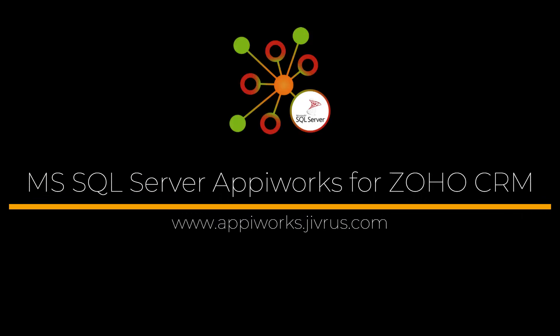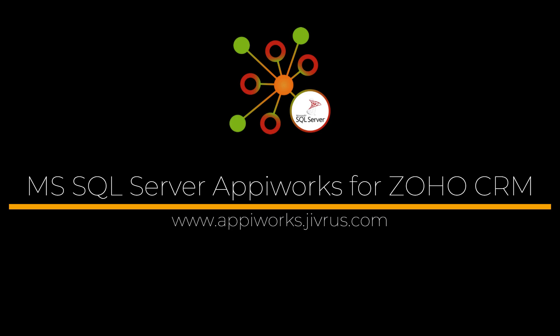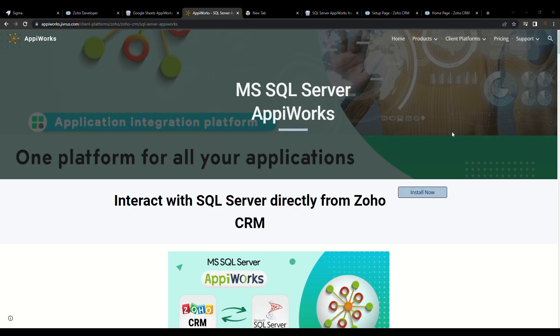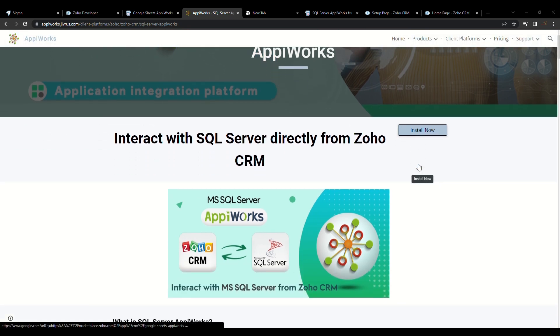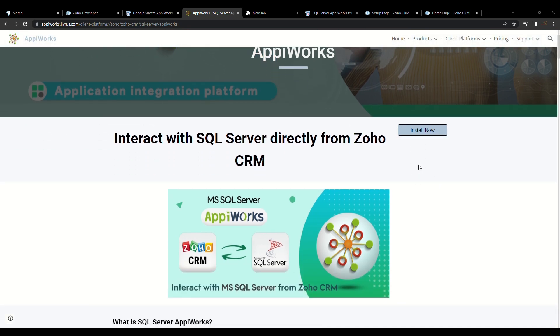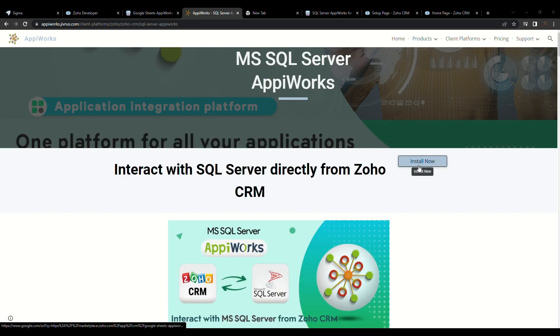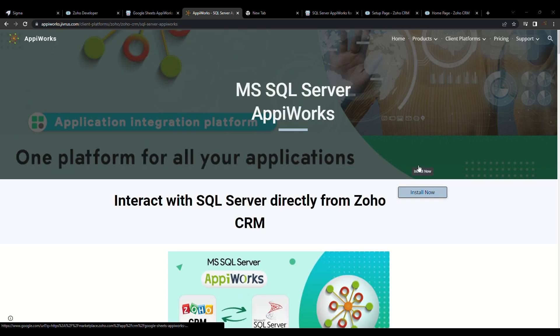Welcome to MS SQL Server AppiWorks for Zoho CRM. MS SQL Server AppiWorks for Zoho CRM is a Zoho CRM extension that integrates Zoho CRM and MS SQL Server to automate your workflow, like export data, import data, and view data directly from Zoho CRM.